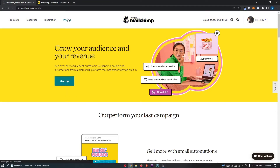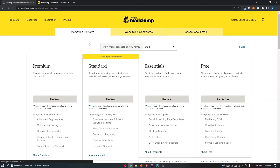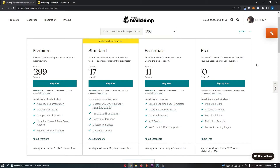Let's jump into the pricing. There are a few options you can go with. If you want to get access to the free plan, you can do so using the link in the description — just click on that link and it will take you over to MailChimp where you can sign up. This is the one I would recommend. If you are starting out, I 100% recommend the free plan.